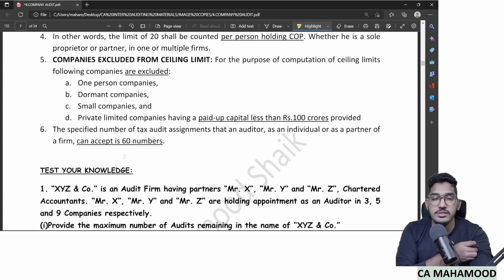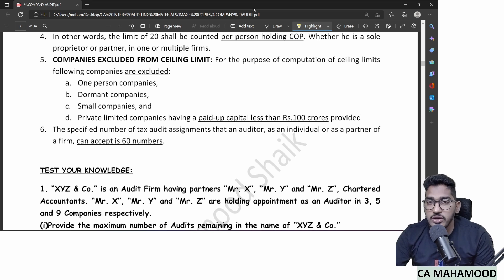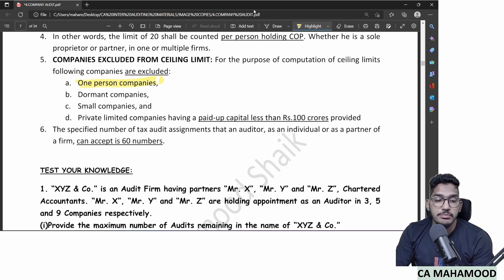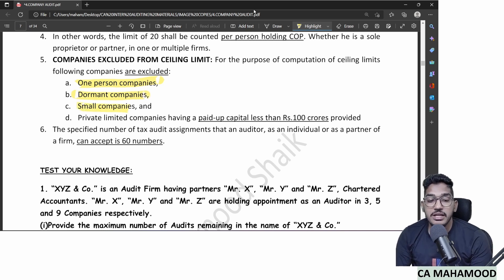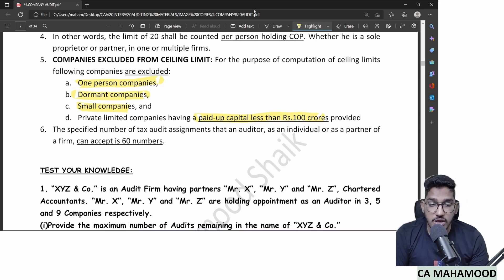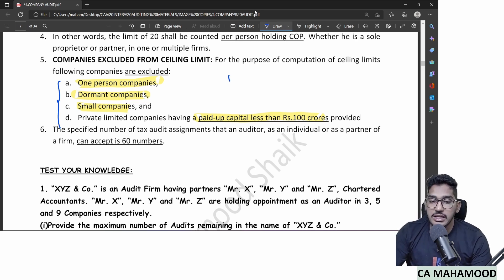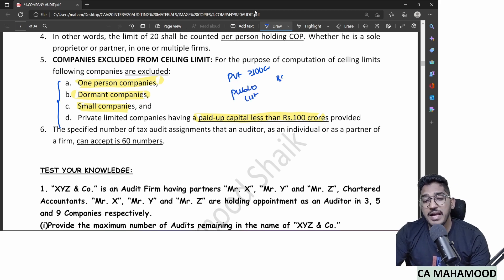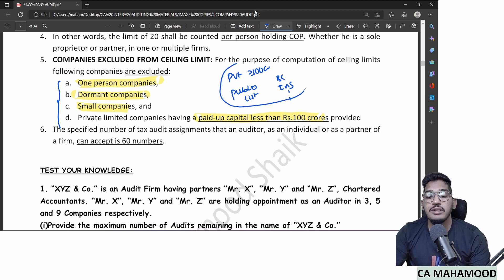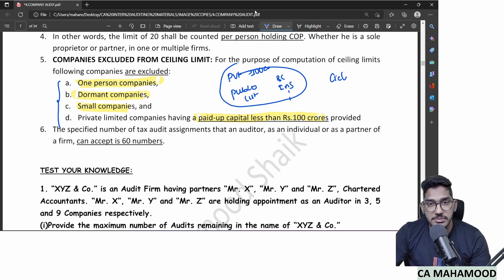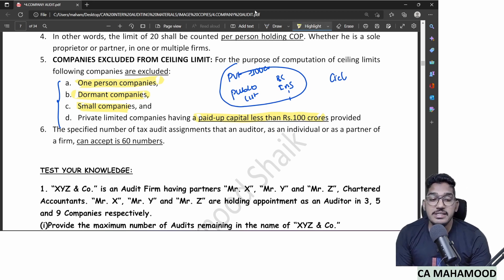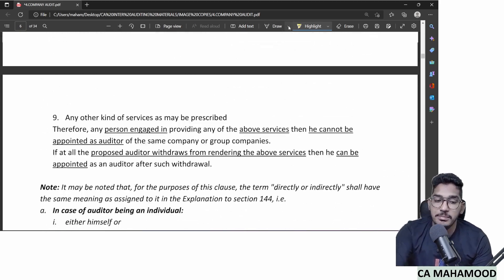Certain companies are not counted in the ceiling limit of 20: one-person companies (OPC), dormant companies, small companies, and private limited companies having paid-up capital of less than 100 crores. For these four categories, you can do any number of audits. All other companies — public companies, listed companies, private limited with capital ≥ 100 crores, banking companies, insurance companies — are counted in the limit. For tax audit, the limit is 60; for company audit, it is 20.